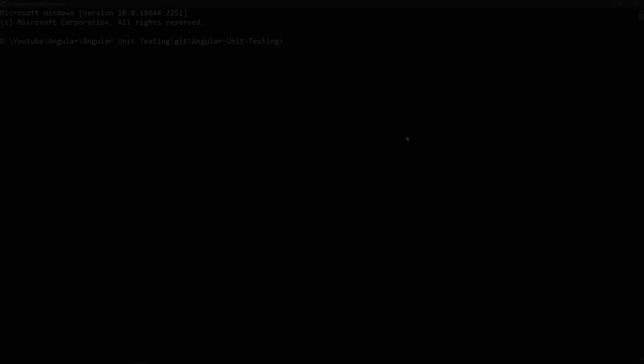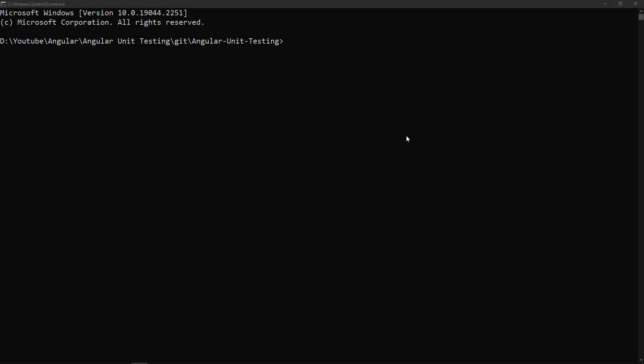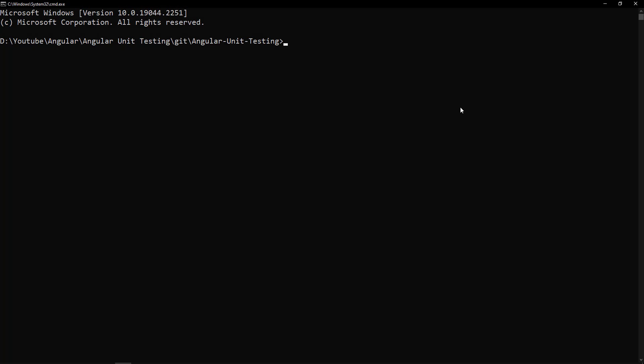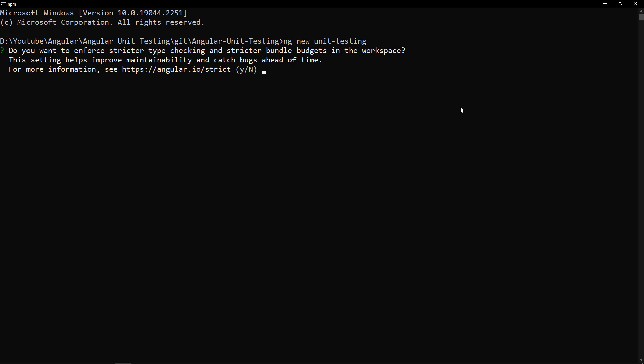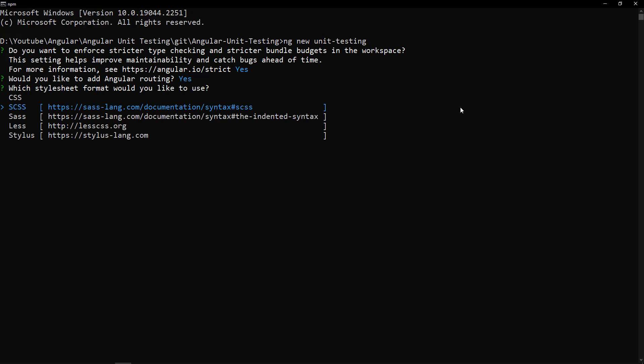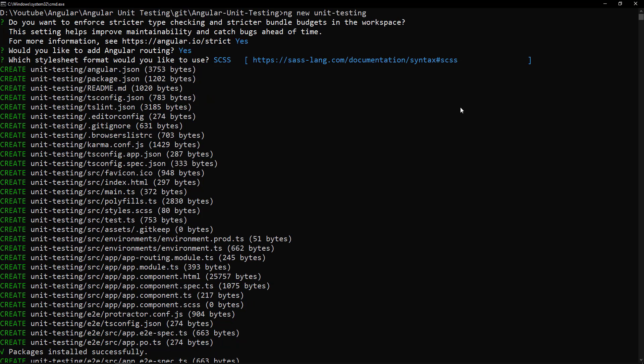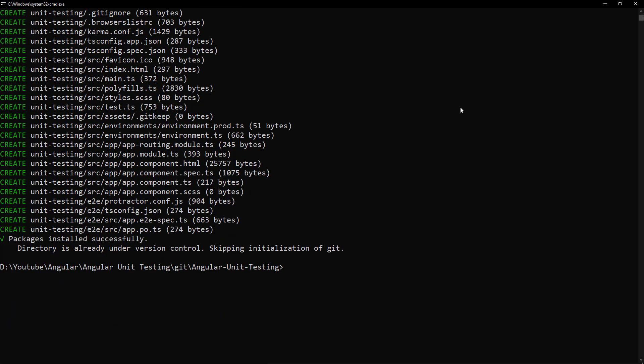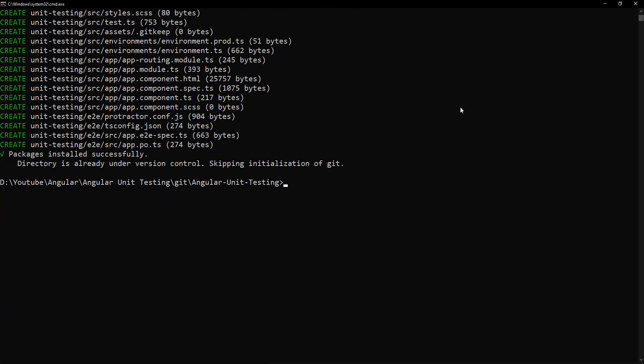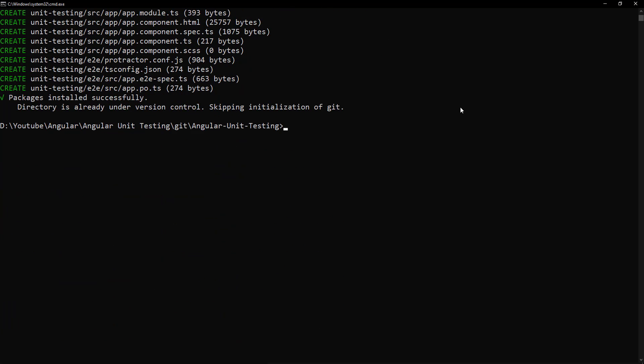Okay, let's see how we can perform unit testing in Angular. First, let me create one Angular application using CLI. Okay, it is created. Let me open this application in VS Code.